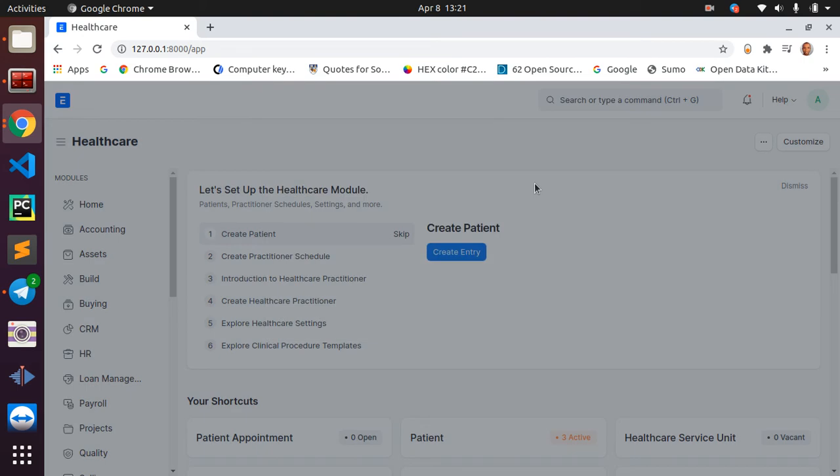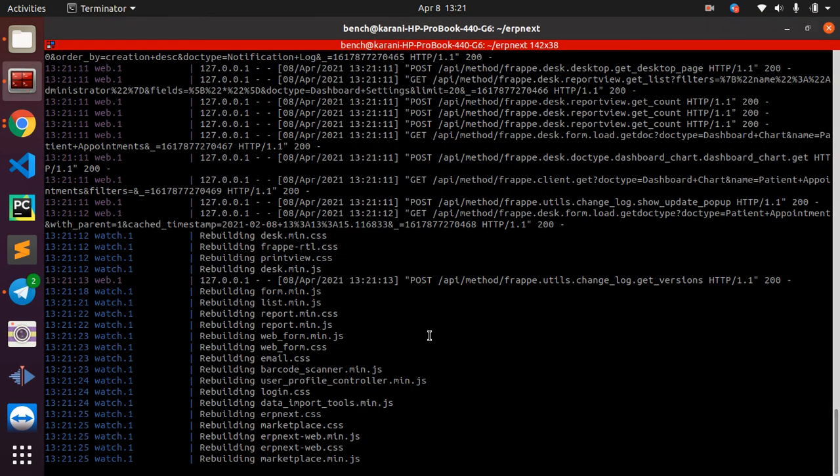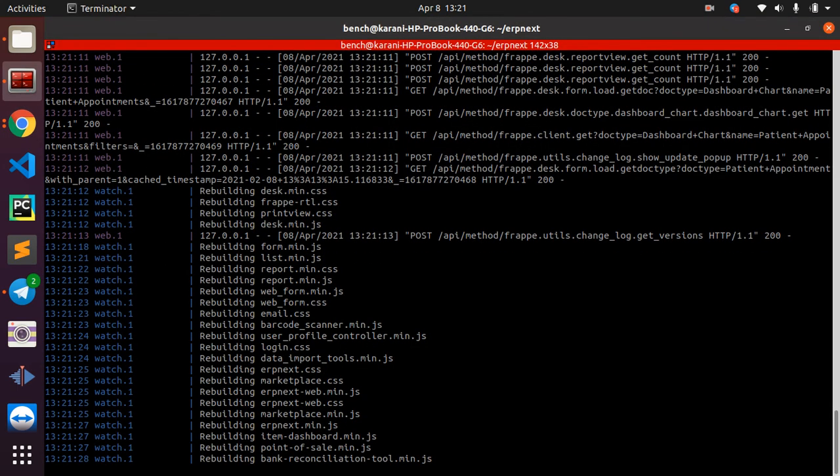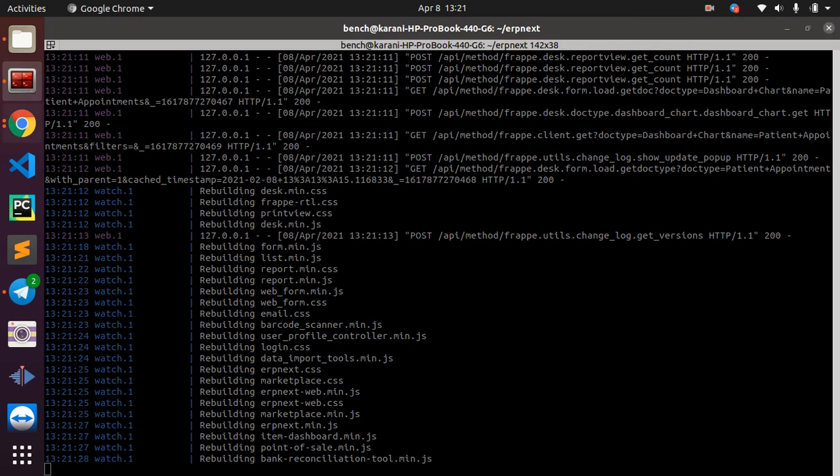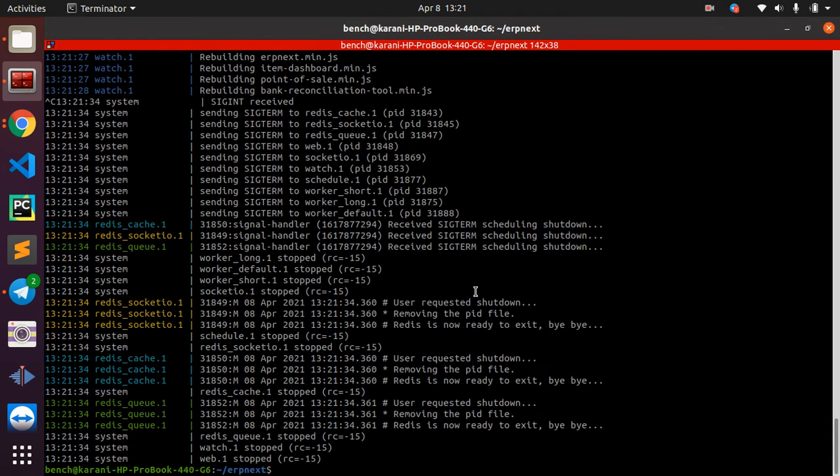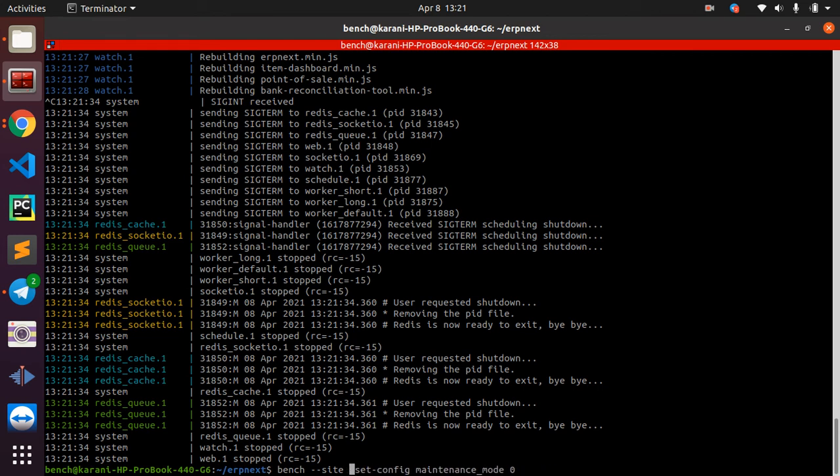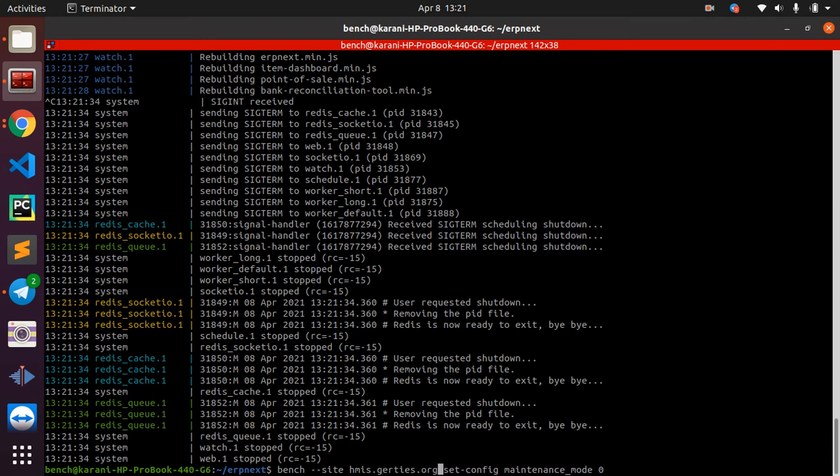So sometimes when you run this command, you may get stuck to a screen that tells you that your site is on maintenance mode. Let me just demo this for you. I'm going to change the site name here. Then I bench start again and I go to my browser.